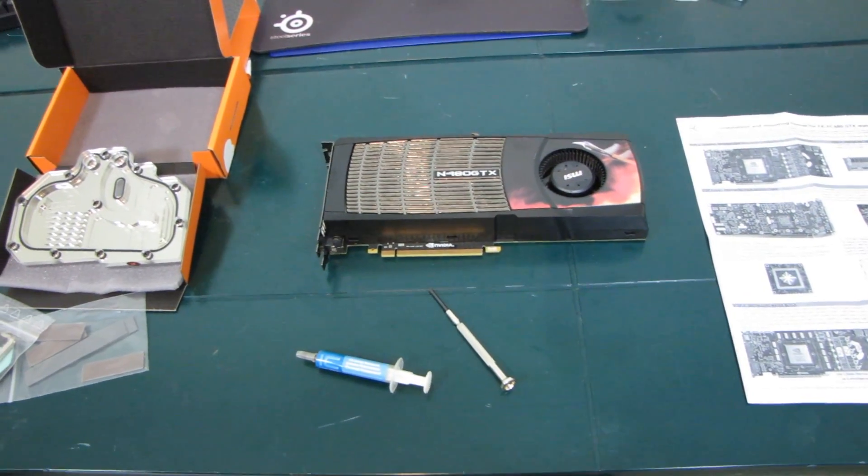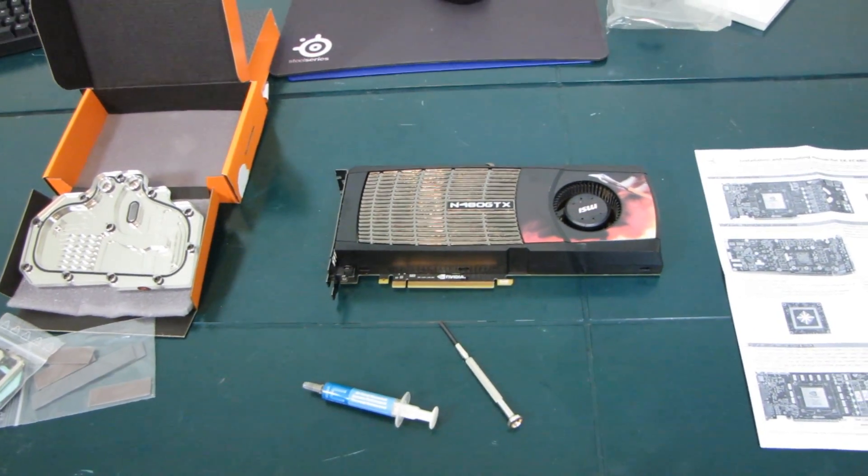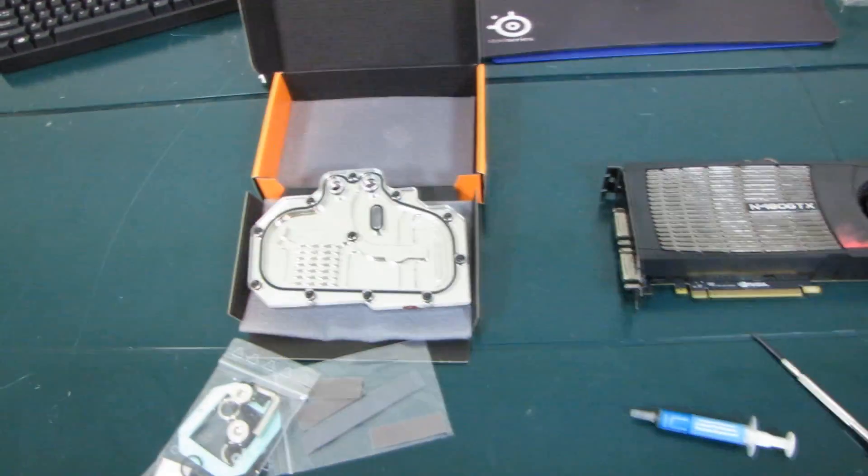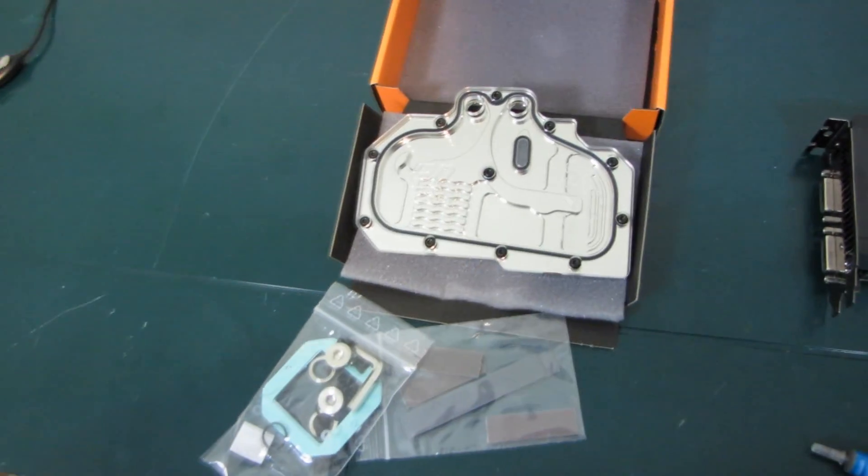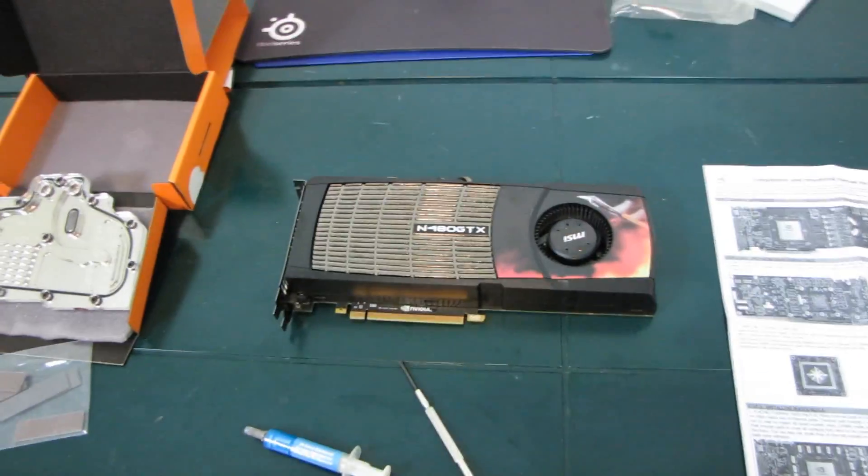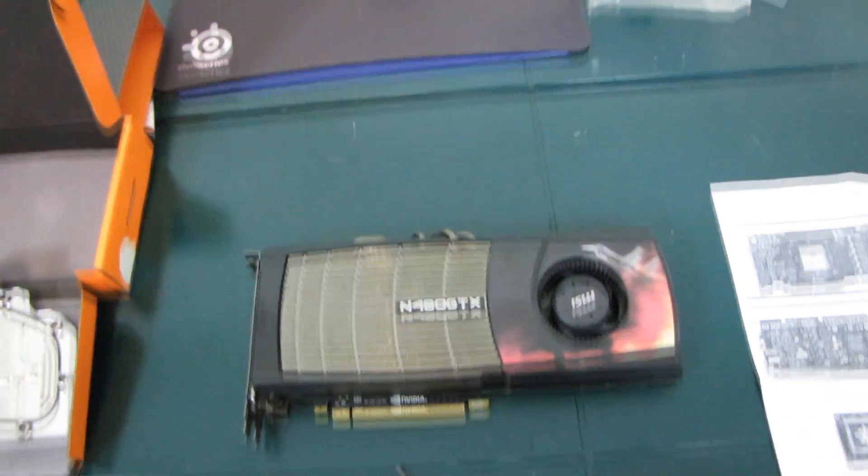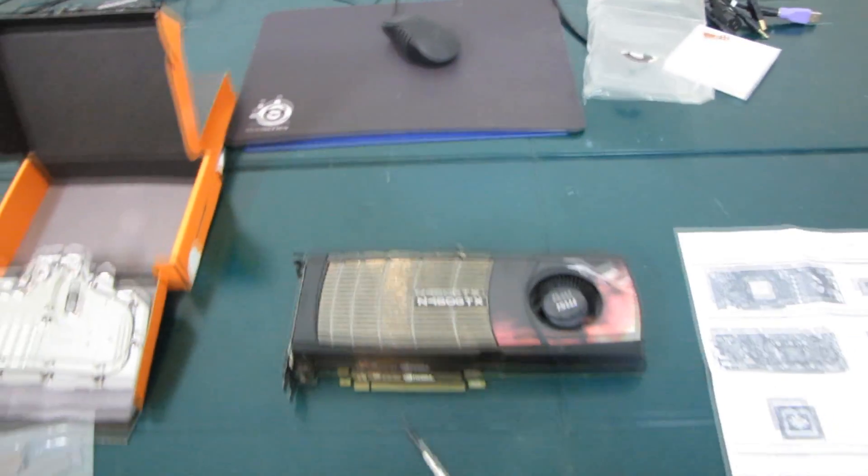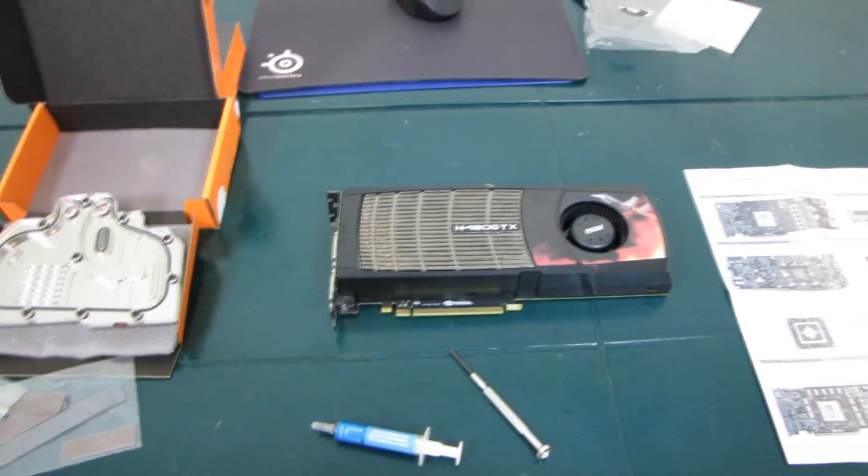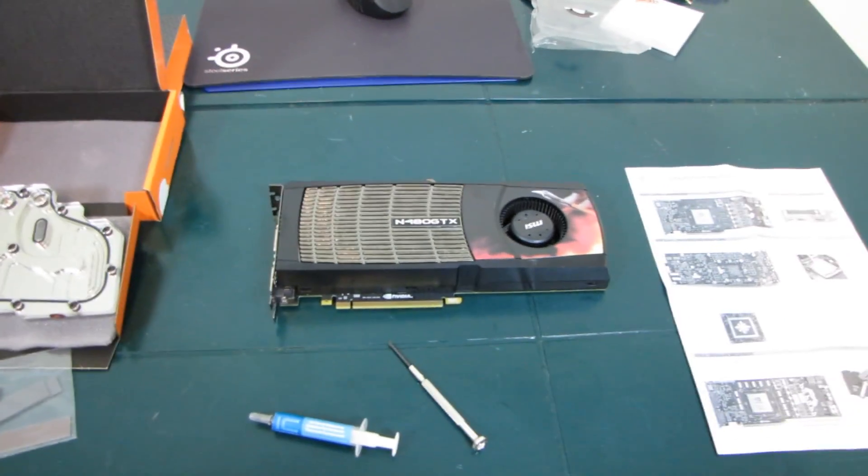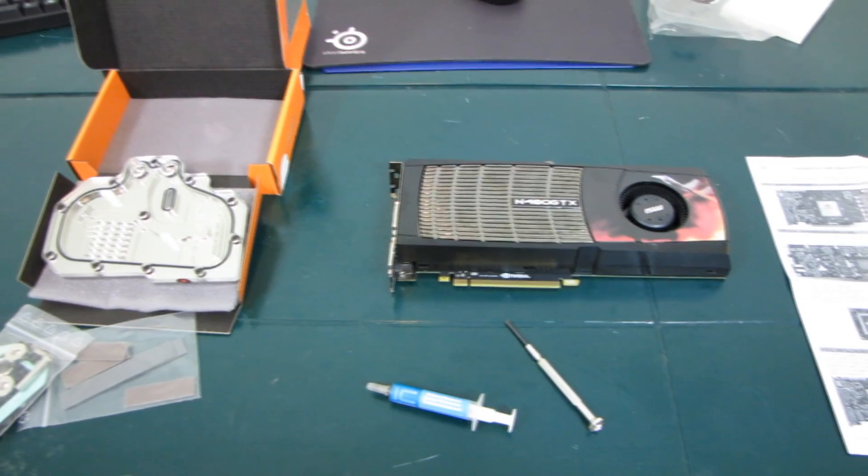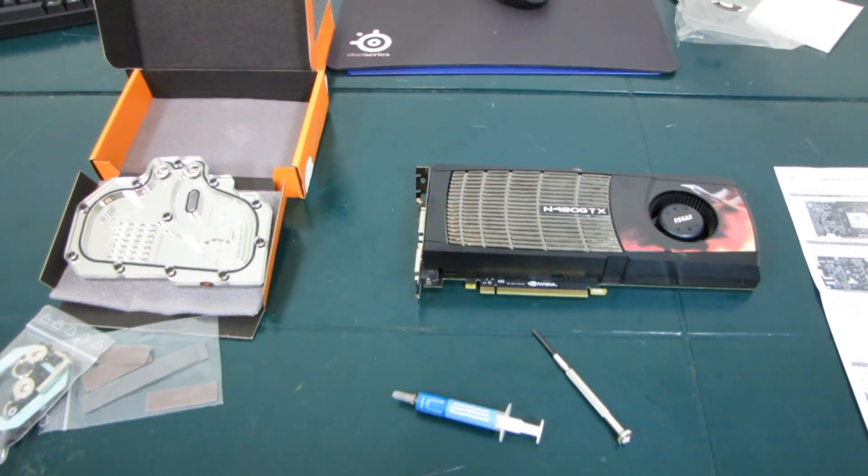Alright, well this is meant to be an installation guide for installing the GTX 480 full-cover water block on the GTX 480. And I guess it's a bit of a guide for installing a full-cover block in general, should you want to do that.